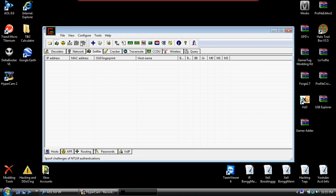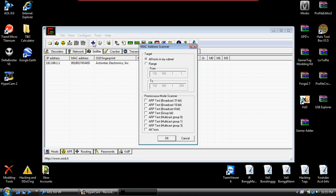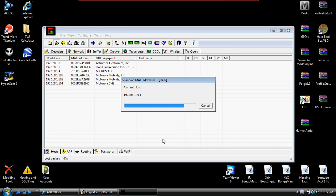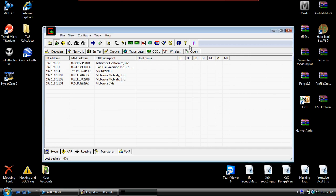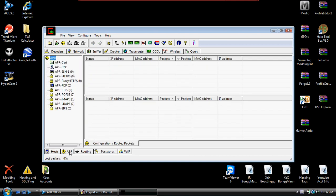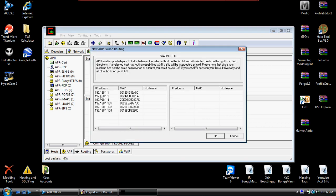Then you're going to click on the little blue button at the top and click okay. That's just scanning for things within your network. Now that that is done, you're going to click on APR down here and click on the top box.